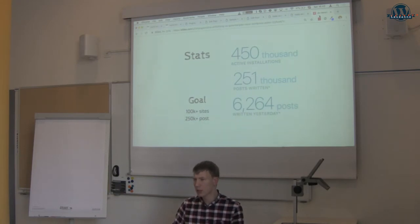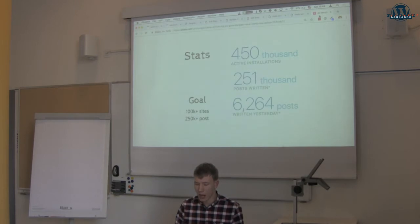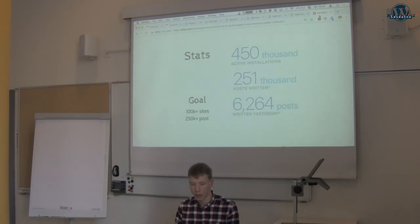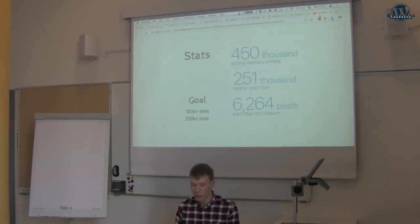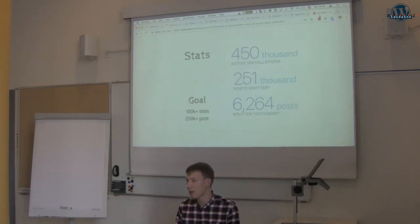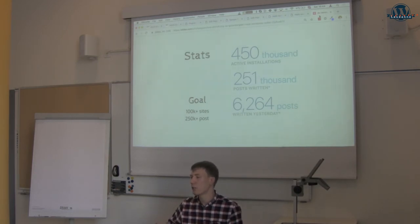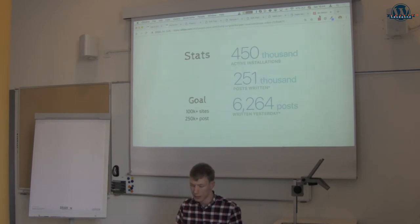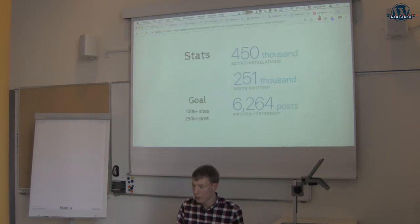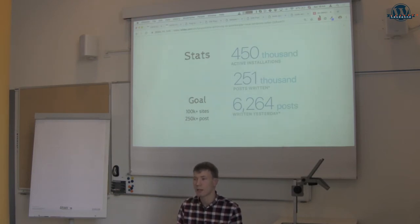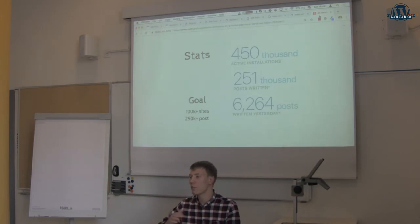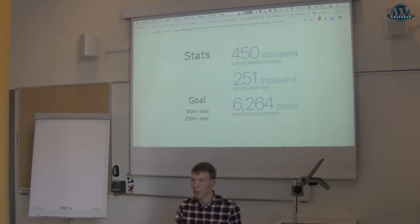A few stats: Matt Mullenweg initially set a goal of 100,000 sites using Gutenberg and 250,000 posts written in Gutenberg. Active installations of the Gutenberg plugin are now around 450,000, which is over the goal. Using Jetpack they calculated 251,000 posts have been written — and the real number is likely higher since many sites don't use Jetpack. Yesterday they were able to track via Jetpack that 6,000 posts were written with Gutenberg in a single day. It's slowly creating momentum, and I think this is the right time to come on board.